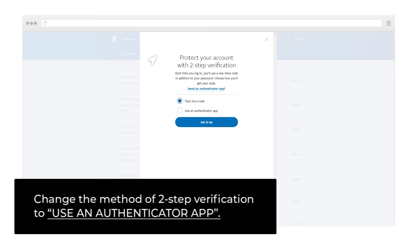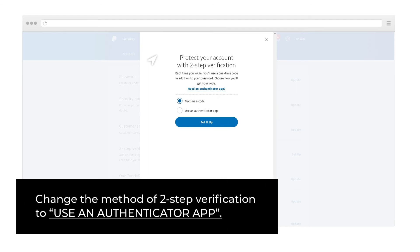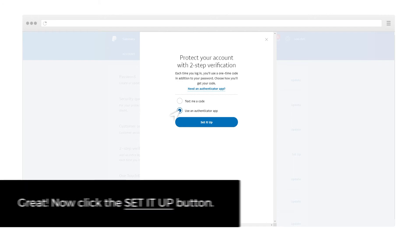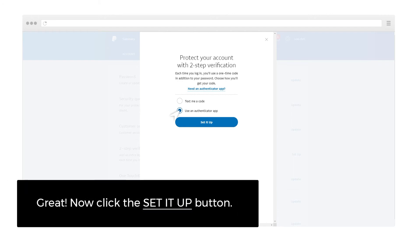Change the method of 2-Step Verification to use an Authenticator App. Great! Now click the Set It Up button.